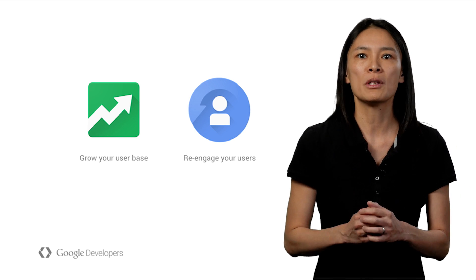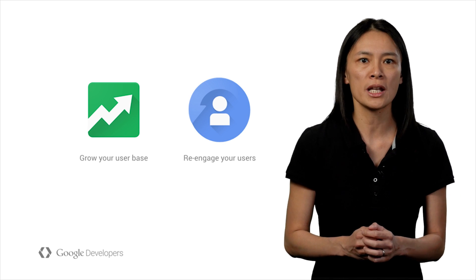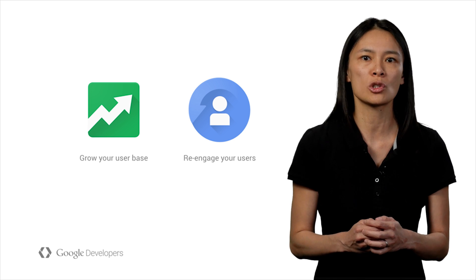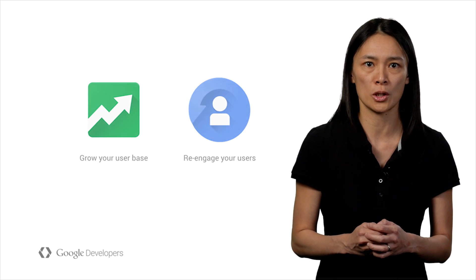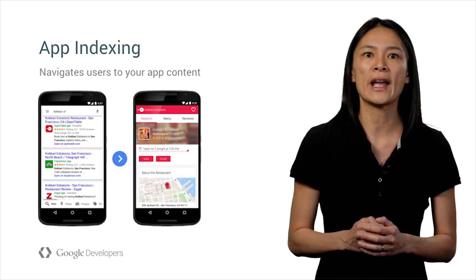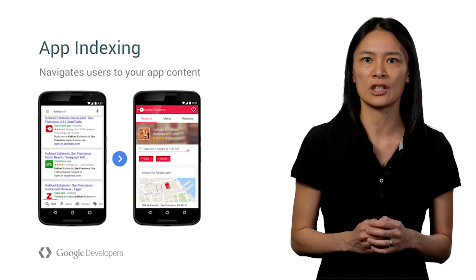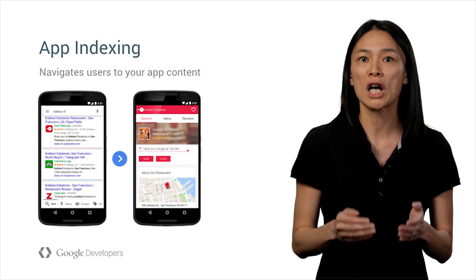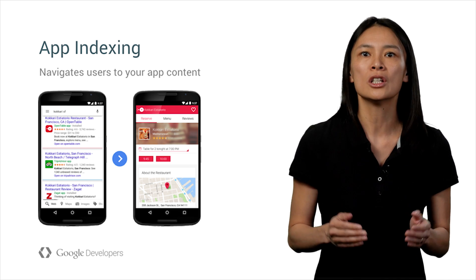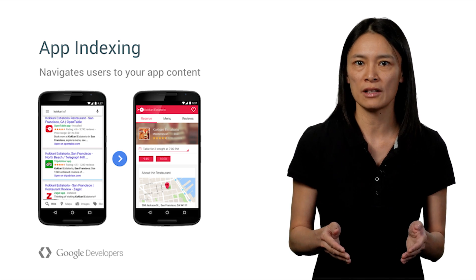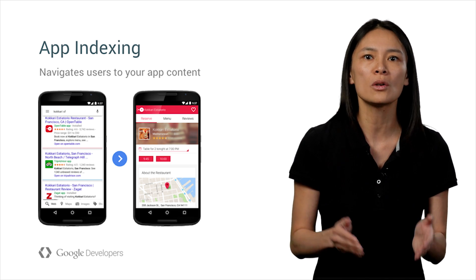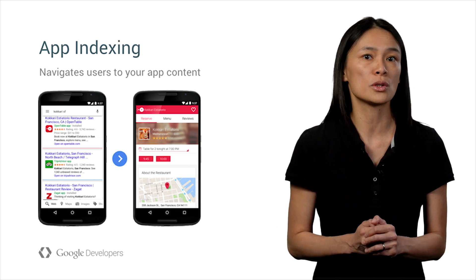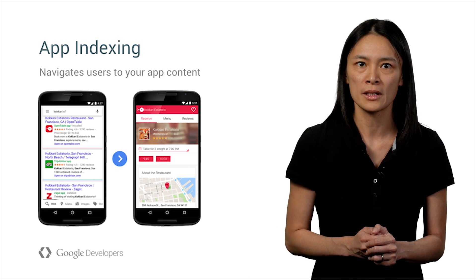First, let me refresh your memory about what we covered in our last search DevByte video. You learned that app indexing can drive re-engagement because with your content indexed, users can navigate directly from Google search results into your app. It works for users who have installed your app.